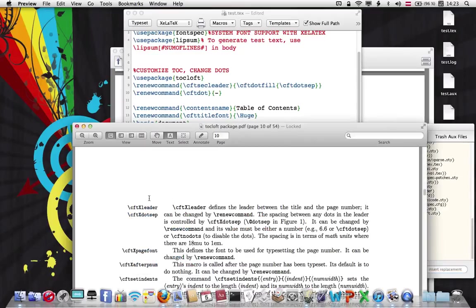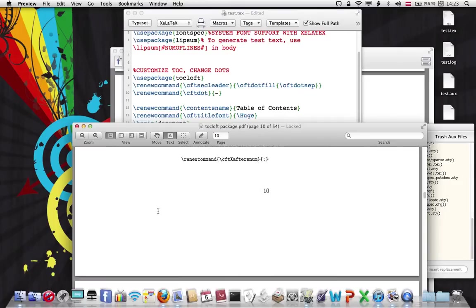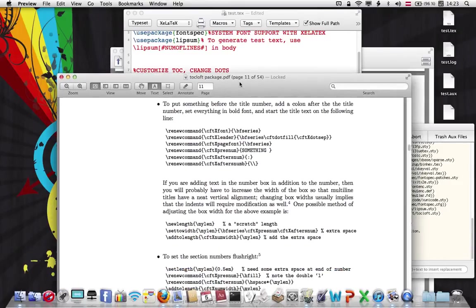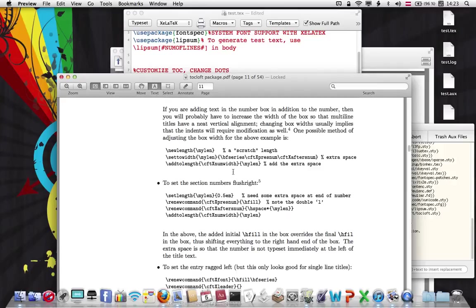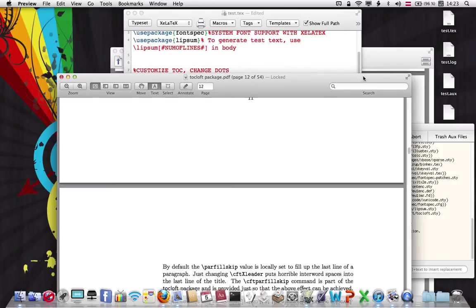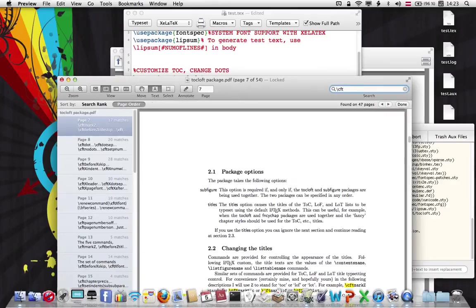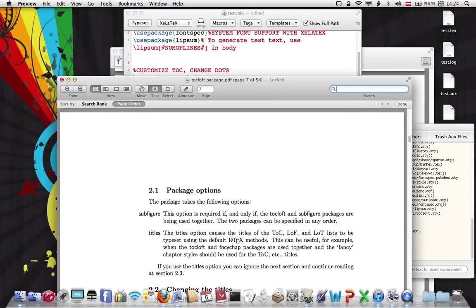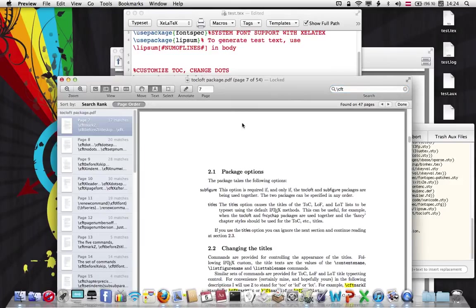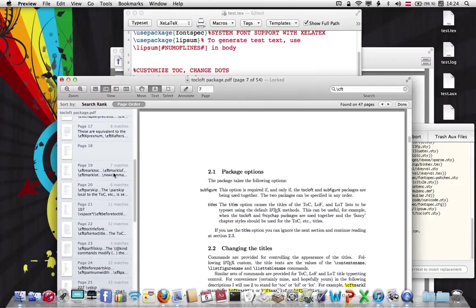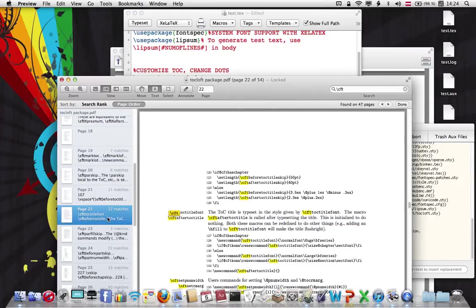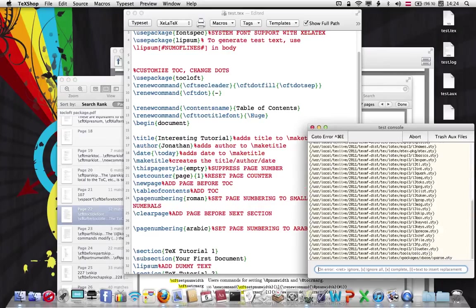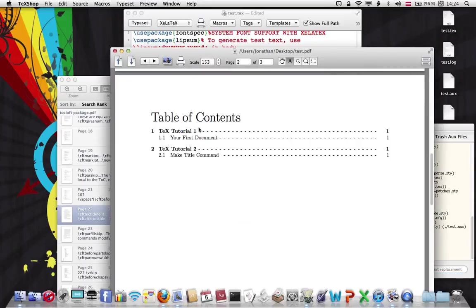Okay. I did something wrong. Let me see. We have to find the command first. Okay. Let me see. I'm pretty sure this is going to be called CFT title font. CFT title font. Oh, it's TOC title font. Of course. TOC title font. Huge. And we should... There we go. And it changed the title font to huge.